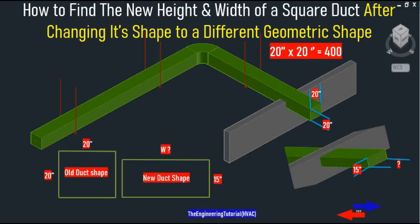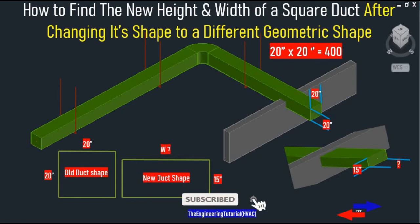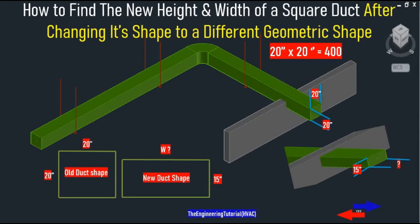Hello guys. In this video I would like to talk about the geometric shape of a square duct — how to find the new height and width of a square duct after changing its shape to a different geometric shape, or how to change the shape of a whole square duct to a new different geometric shape by increasing or decreasing the height and width.